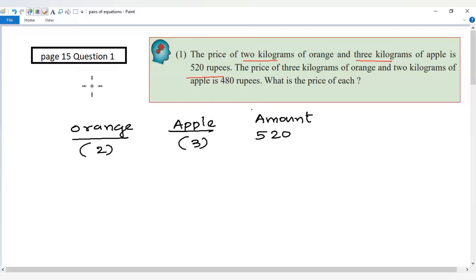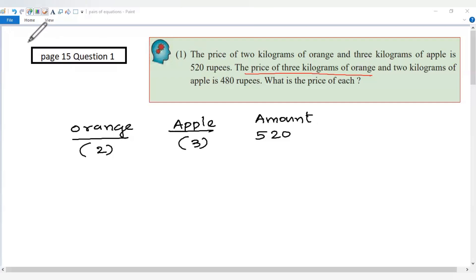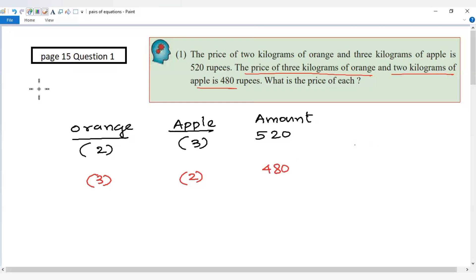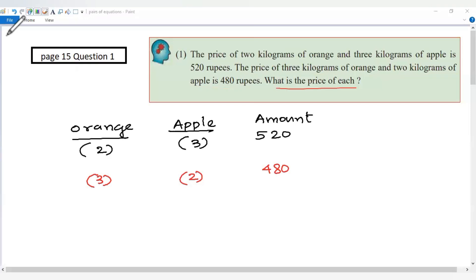Now the price of 3 kilograms of orange and 2 kilograms of apple is 480 rupees. What is the price of each?